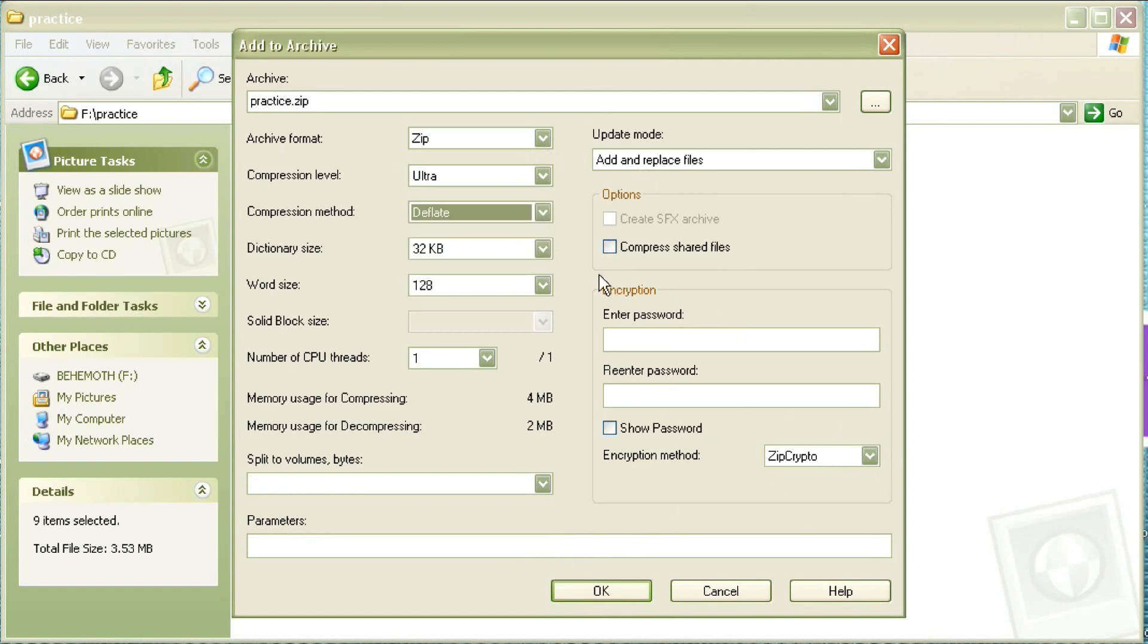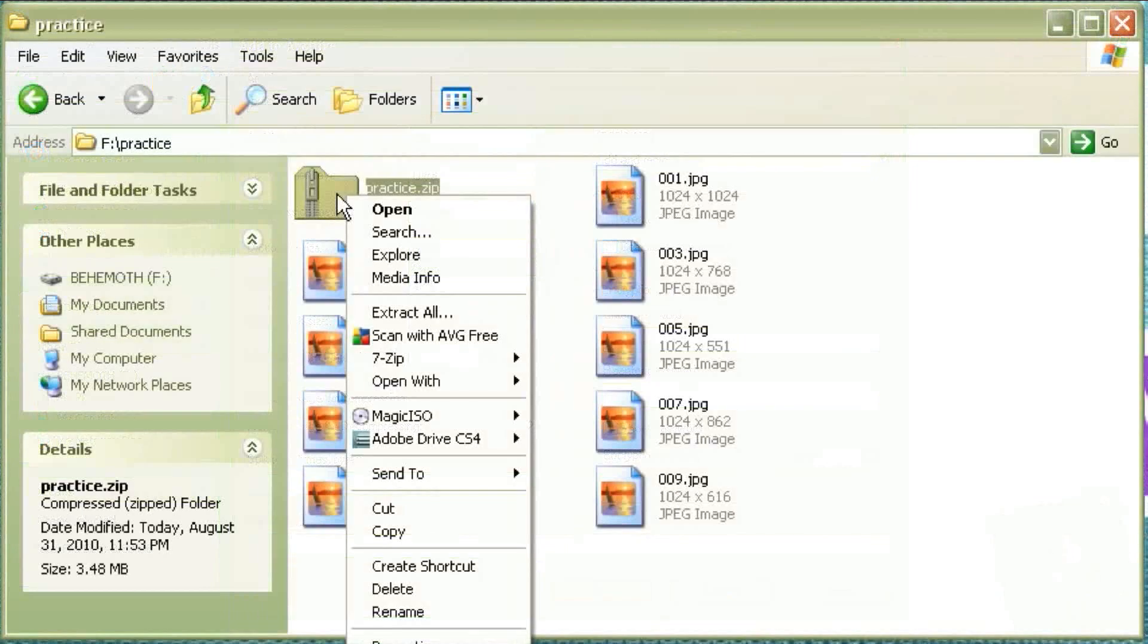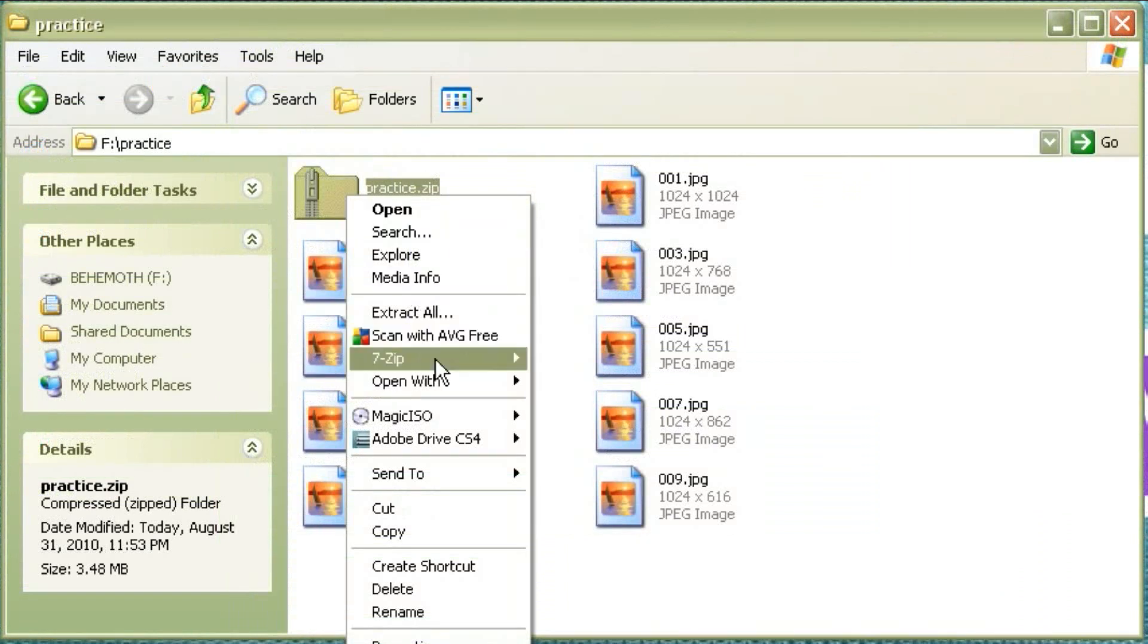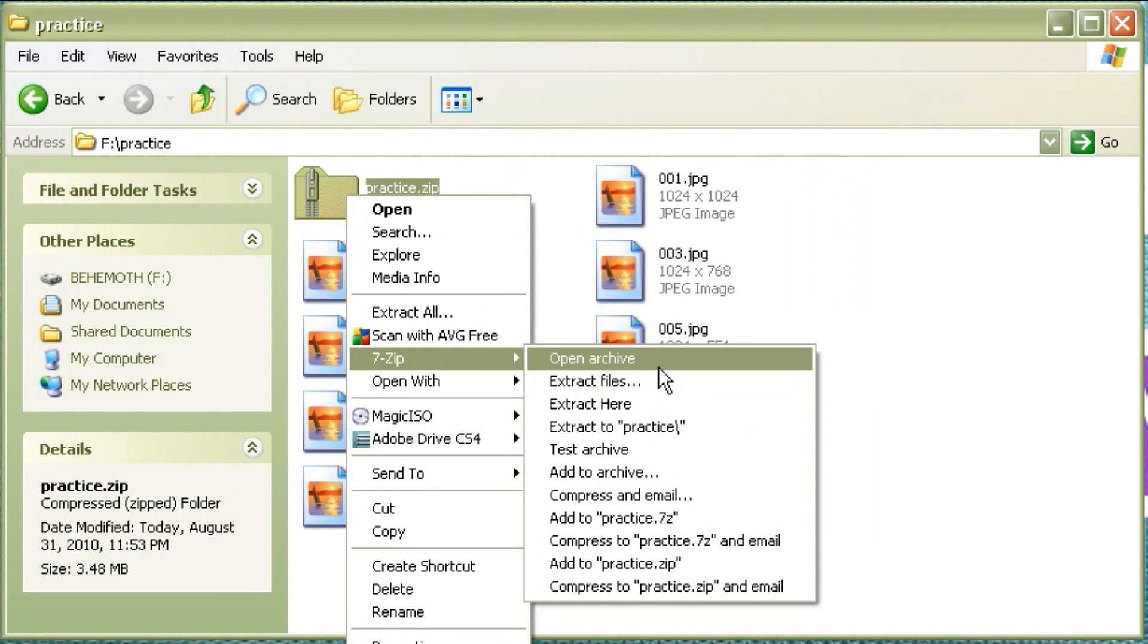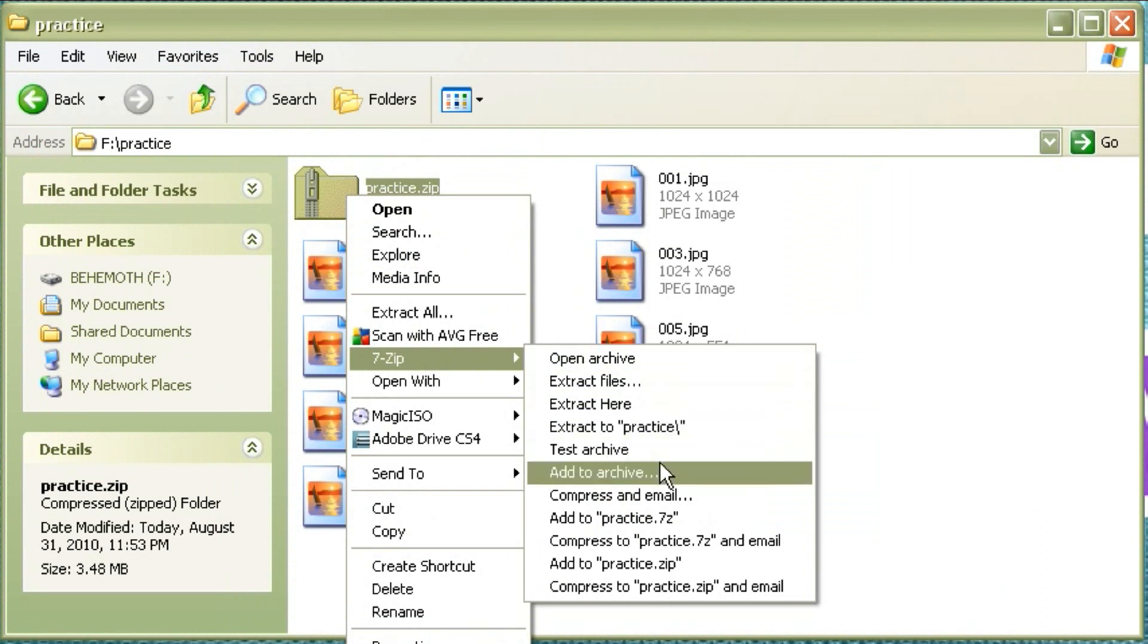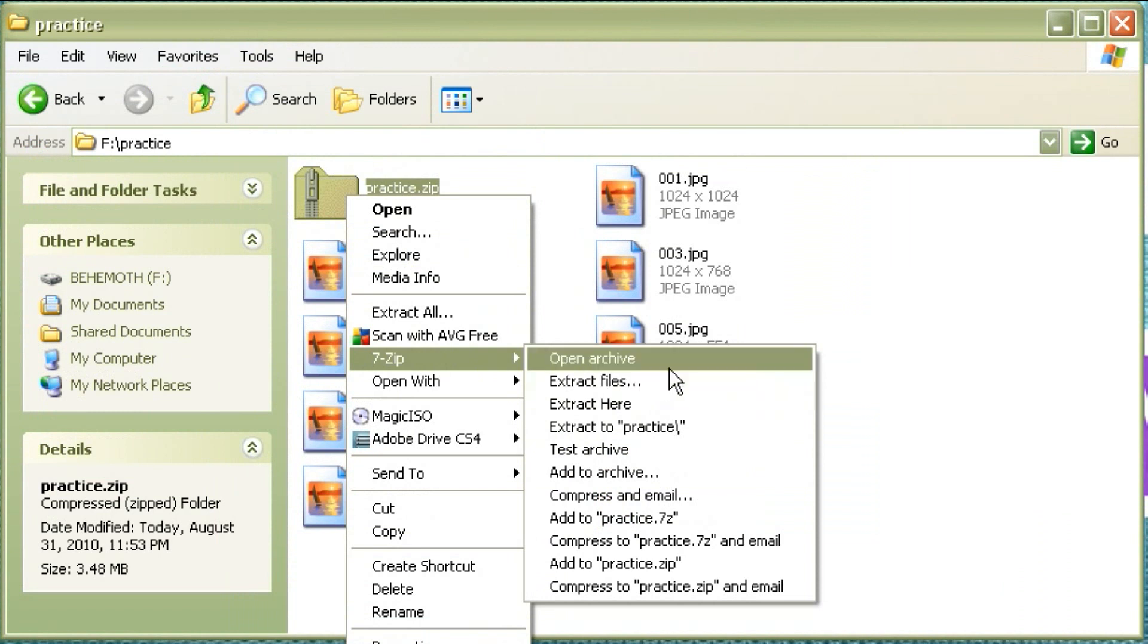The same is true for unzipping. It's very easy. All you have to do is right-click, select 7-zip and there's a few unzip functions there. You can unzip right in the directory or you can unzip into a directory that has the same name as the file that you're unzipping.